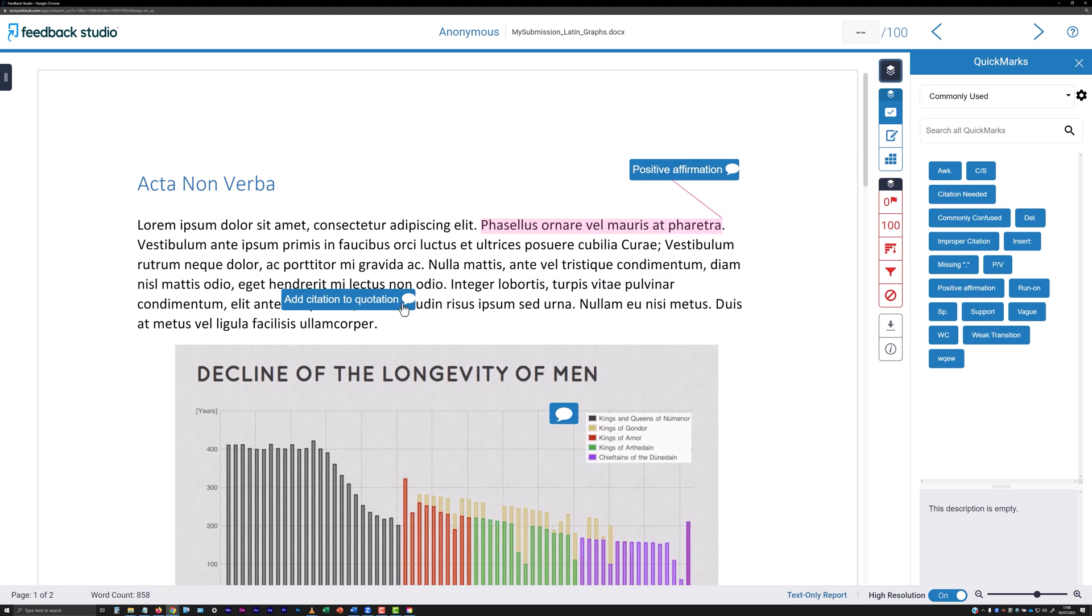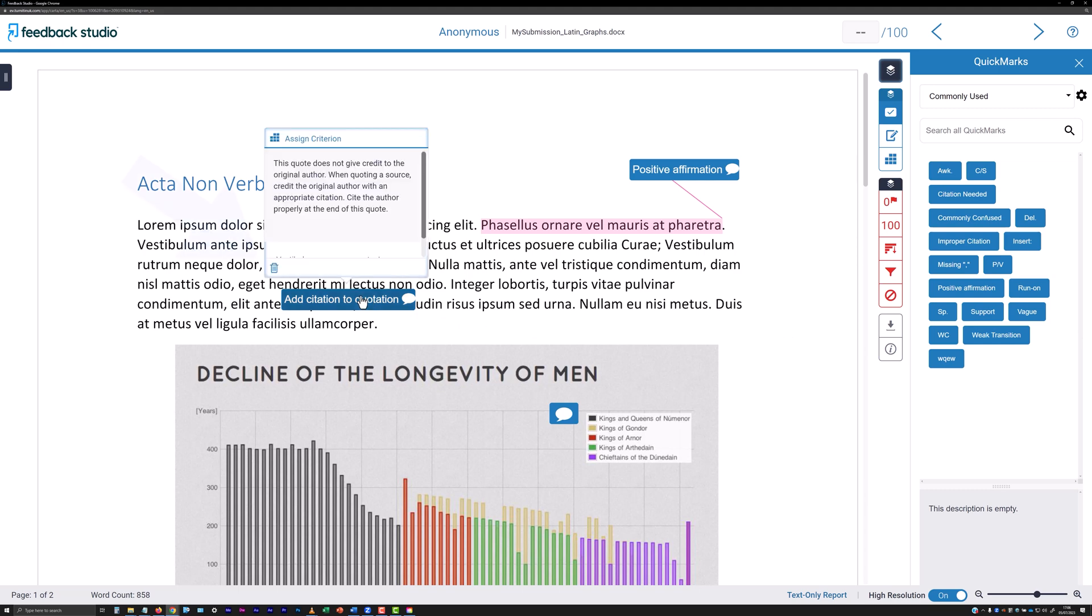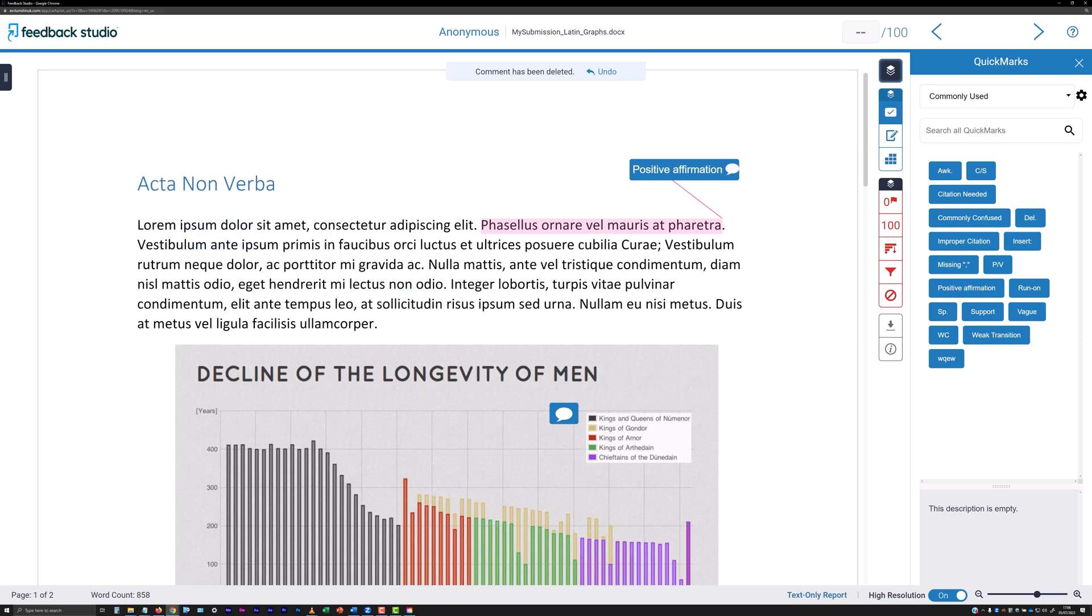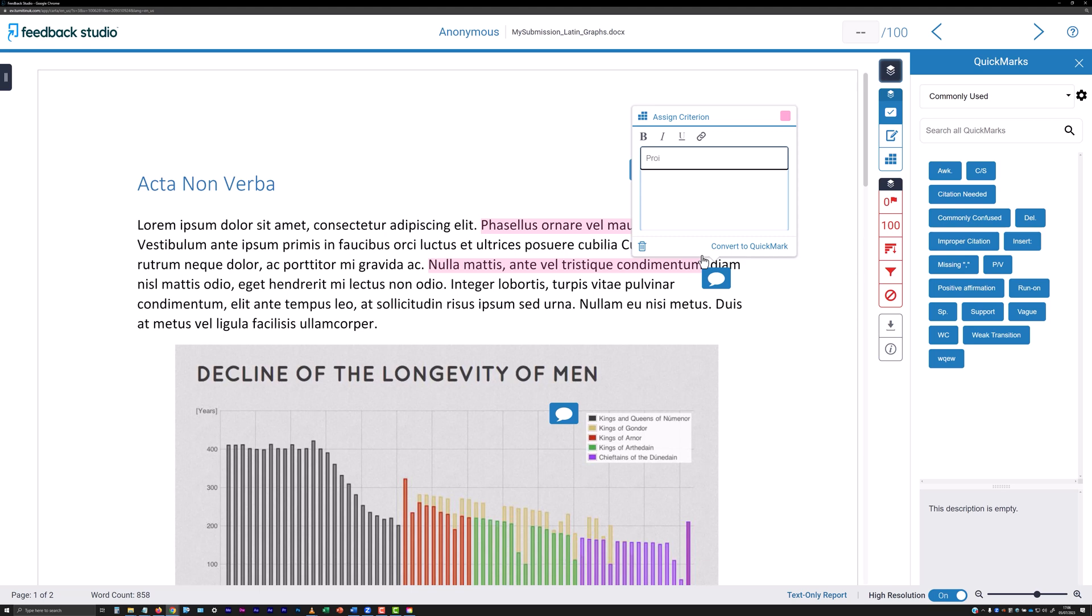To delete a quick mark, click on the dustbin icon at the bottom left of the panel. To convert one of your own comments to a quick mark, display your comment in full and then click the Convert to Quick Mark link at the bottom right of the panel.